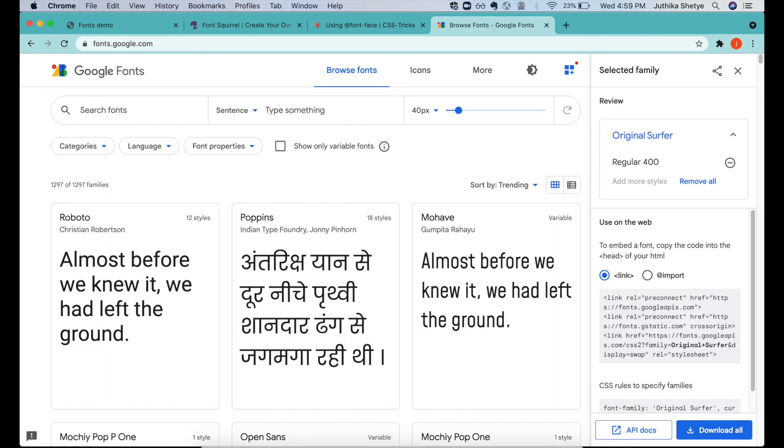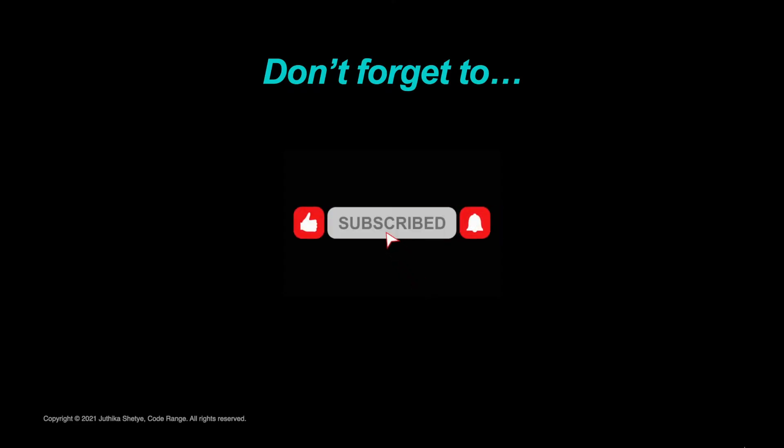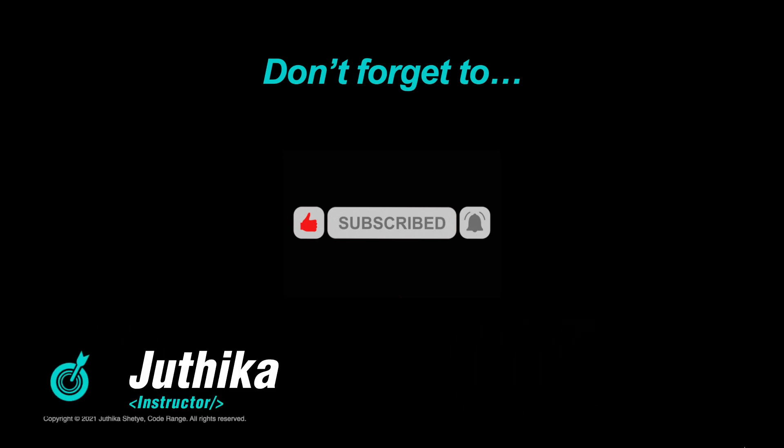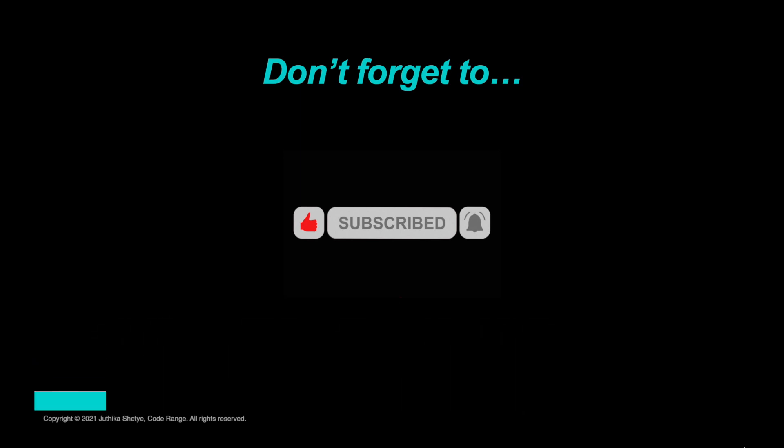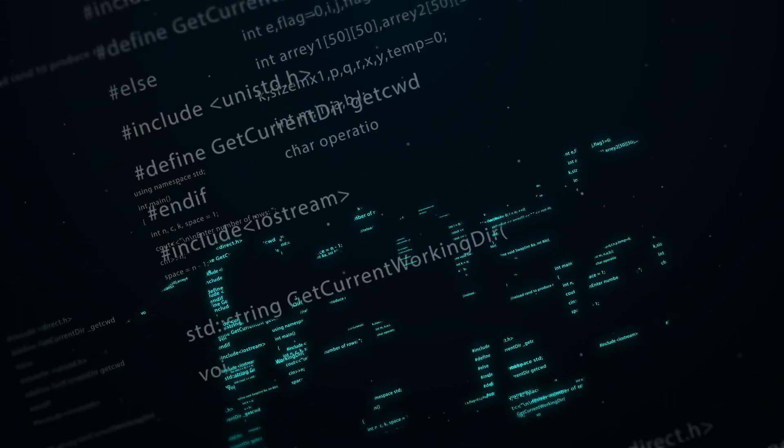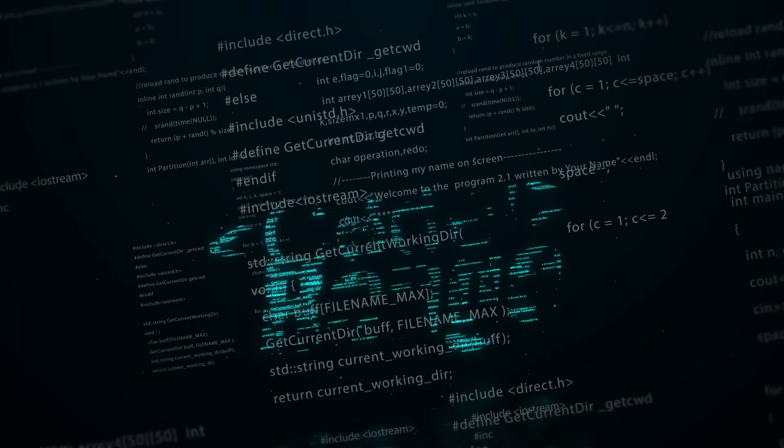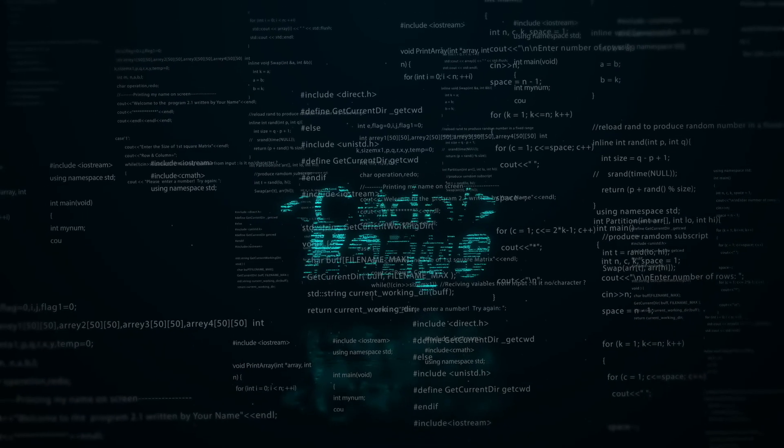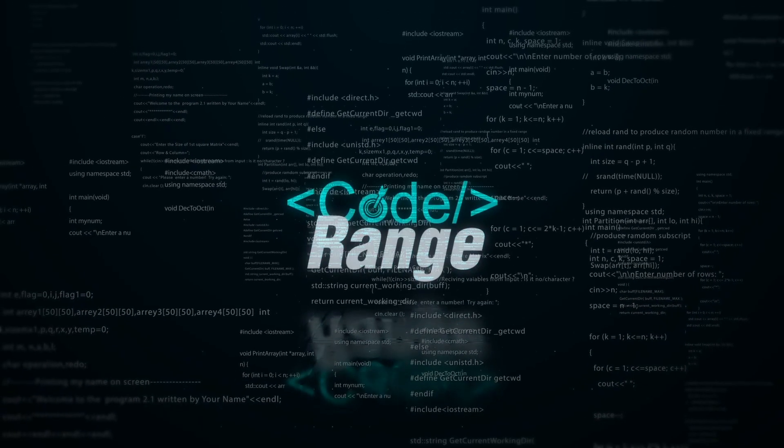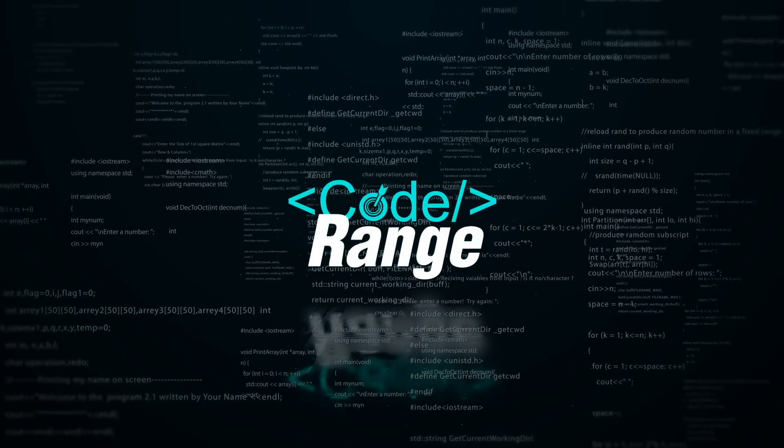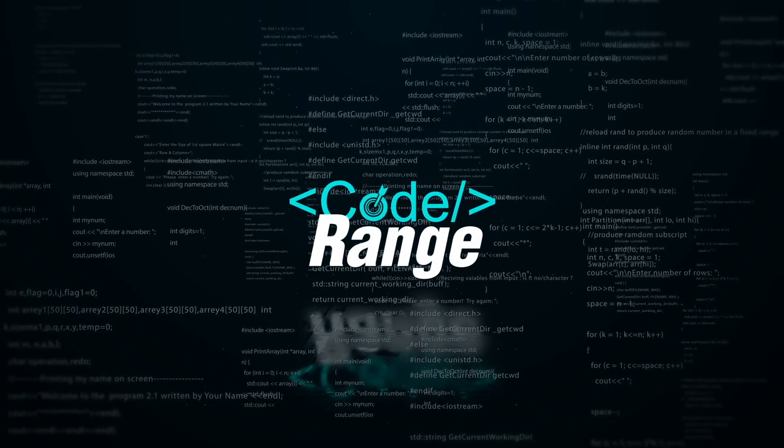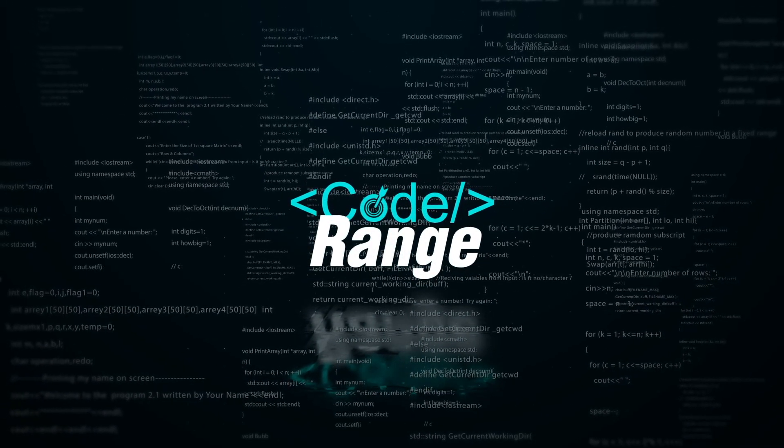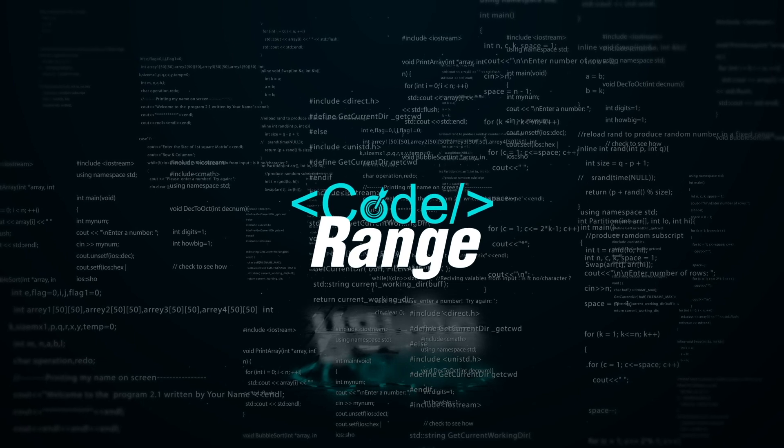In the next video we are going to talk about using Google Fonts. So don't forget to click the bell icon to stay updated about my next uploads. And if you like this tutorial, then do show your support by giving a thumbs up to the video and subscribing to my channel. This is Jyotika signing off. Until next time, keep learning and keep coding. See you in the next video.